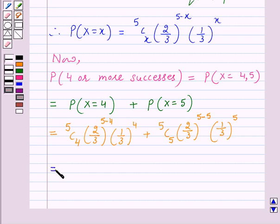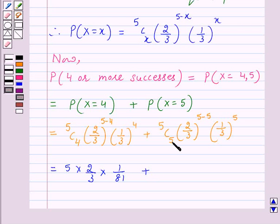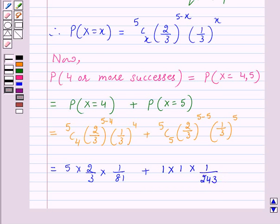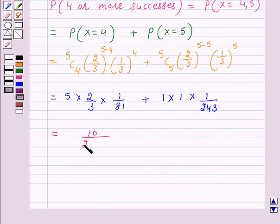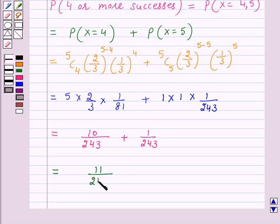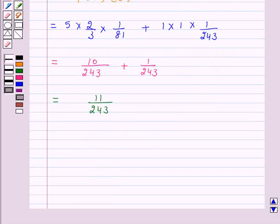Now this is equal to 5 — because 5C4 is 5 — into 2 over 3 into 1 over 81, plus 5C5 is 1 into 2 over 3 raised to power 0, which is also 1, into 1 over 3 raised to power 5, which is 1 over 243. So this is equal to 10 over 243 plus 1 over 243, and this is again equal to 11 over 243. Hence the probability that a candidate would get 4 or more correct answers just by guessing is 11 over 243.